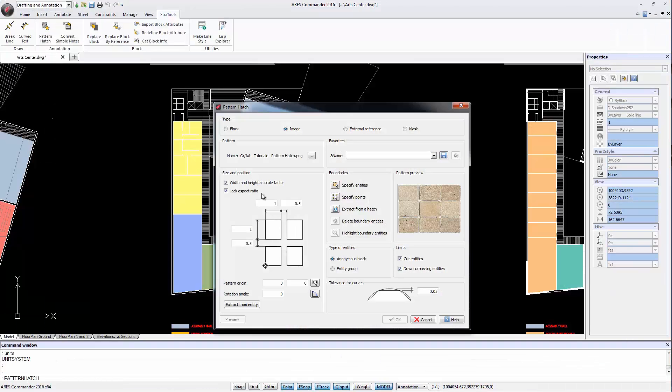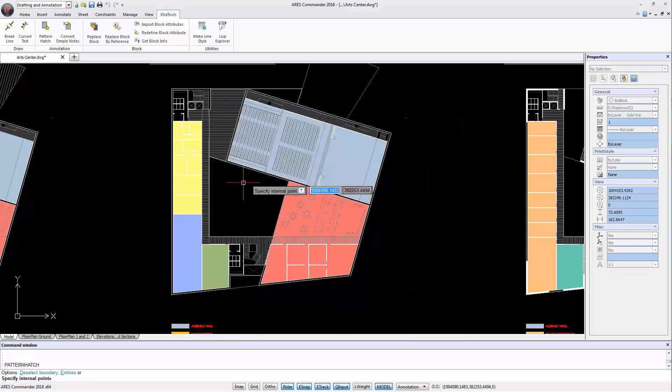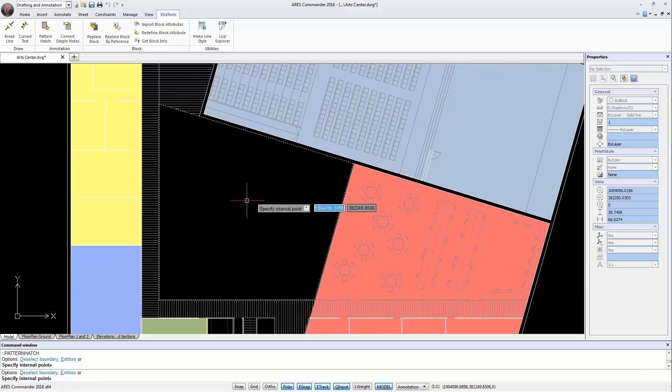To insert a hatch we need an enclosed area or a closed shape. We use Points Specify to select a closed area by clicking anywhere inside. Ares Commander then finds the enclosed area around the specified point.